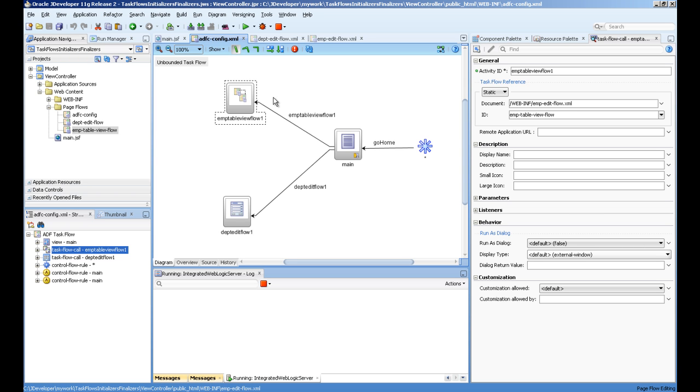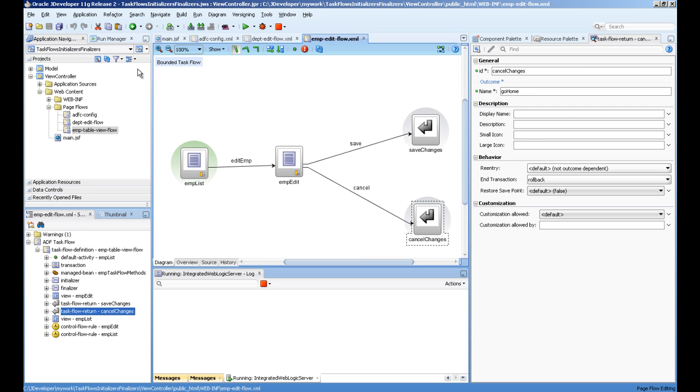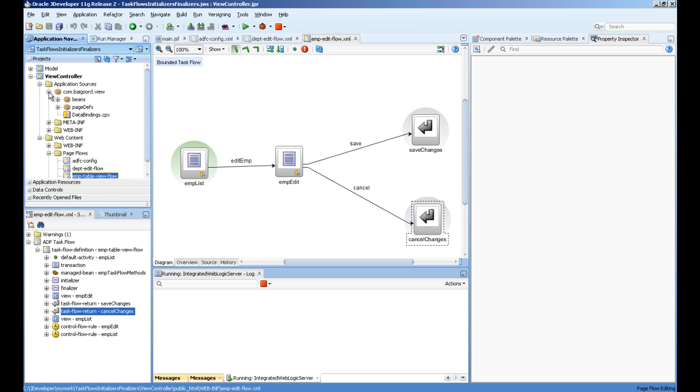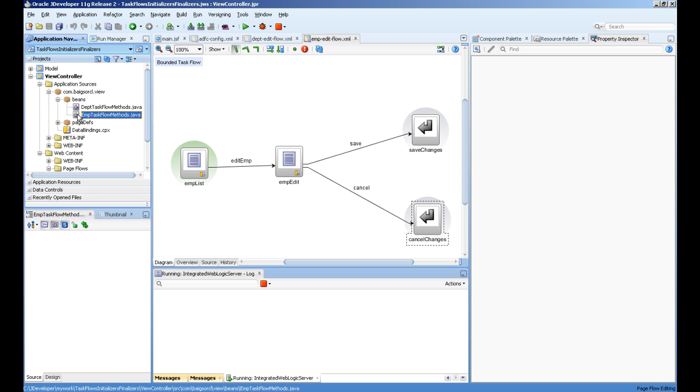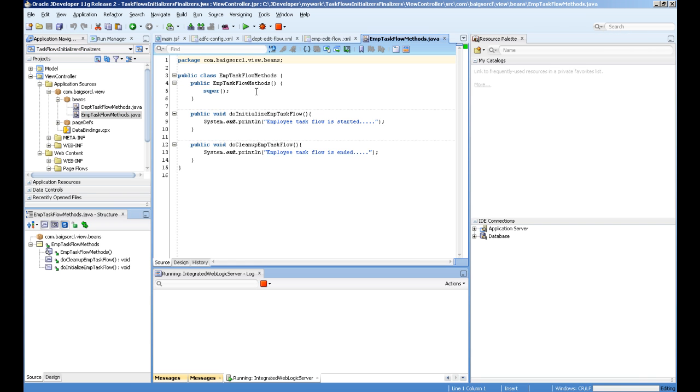To execute some logic when this task flow is called, first we need to create a Java class. What I have created here are two different classes: EMP task flow. These are simple Java classes - you don't have to implement any interface.